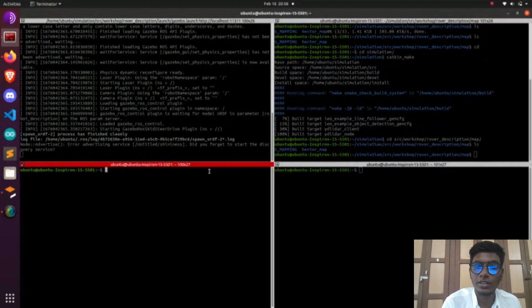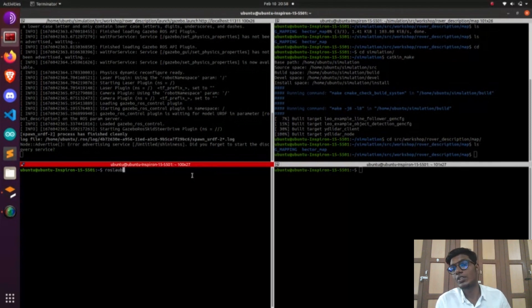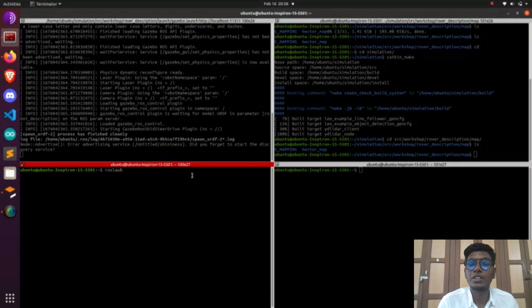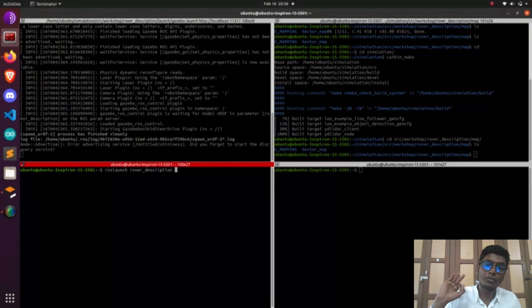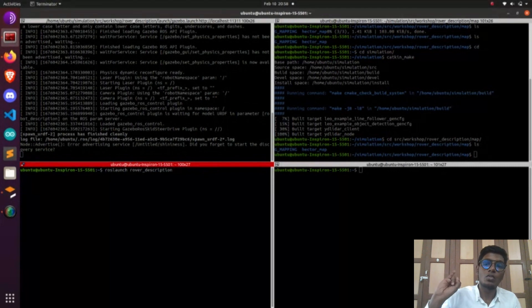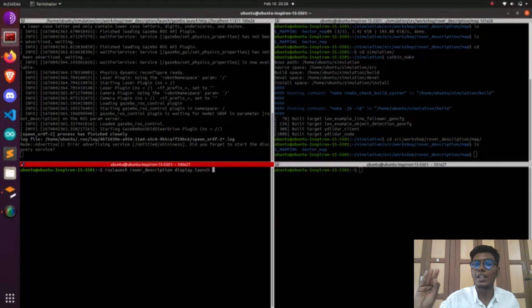Now we launch RViz. After launching RViz, we are going to see about Gmapping. Gmapping needs odometry information and scan. The three main topics needed for Gmapping are odometry, tf, and scan. These three topics are mandatory for doing the Gmapping process.